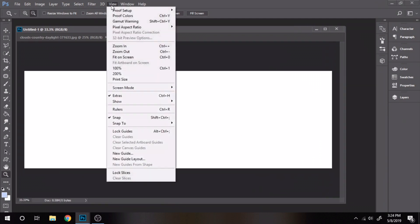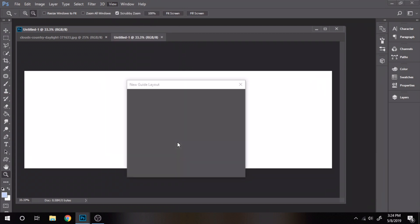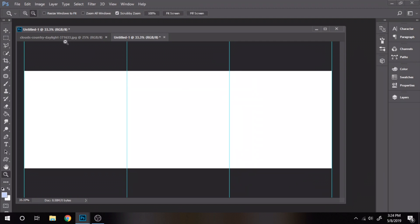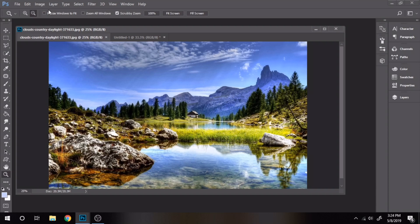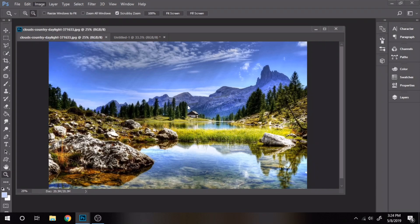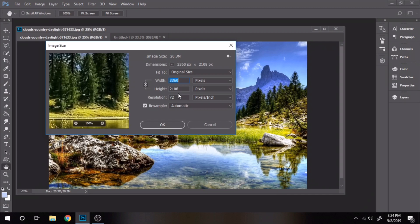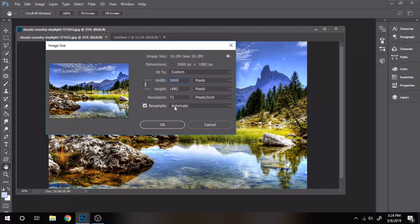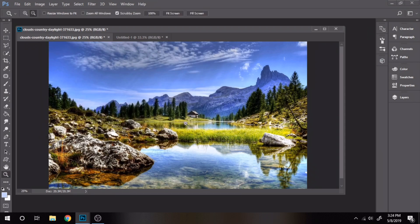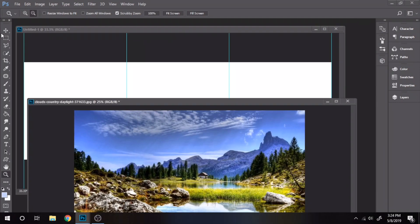Go to view, new guide layout, check columns and write 3. Make sure the size of the photo you want to split has the width 3000. Now just move it to the white file.